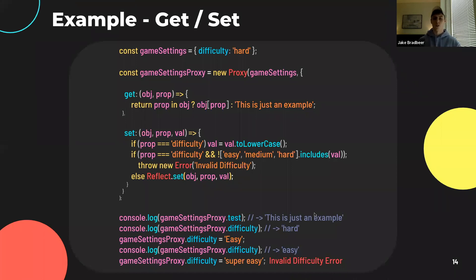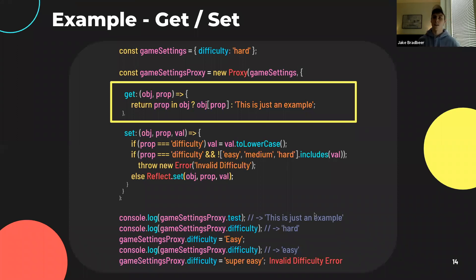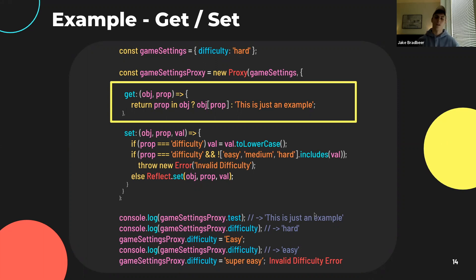Here is a basic example showing how proxies may be used. We initialize a proxy for a game settings object, which has a difficulty level of 'hard'. This proxy has a get trap that accepts the proxied object and the property being accessed. When a user tries to access a property that exists, it returns the requested value; otherwise, it returns the string 'this is just an example'. So we've redefined the undefined result that accessing a non-existent property usually returns. This isn't the most useful implementation of the get trap, but it shows what's possible — the use cases are really infinite because all you're passing in is a function definition.